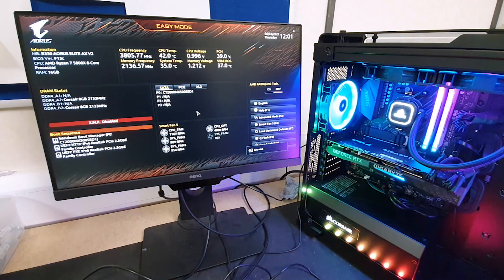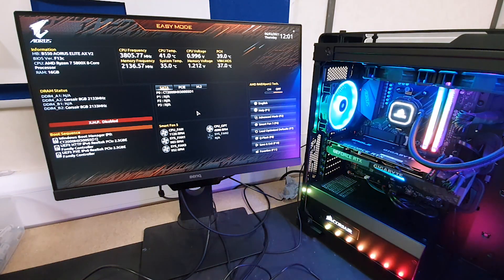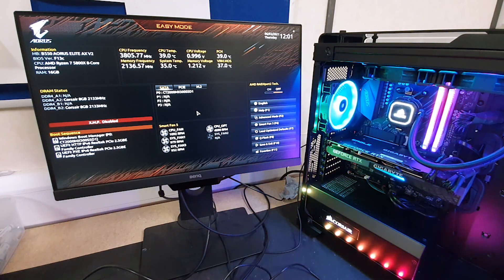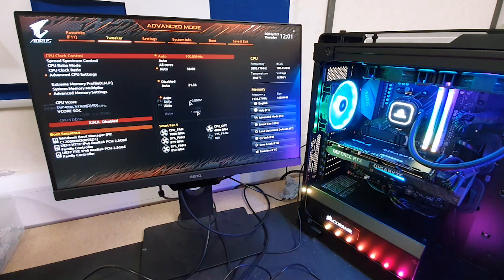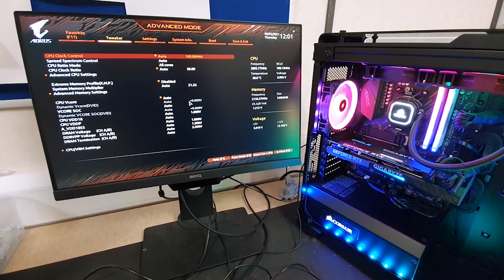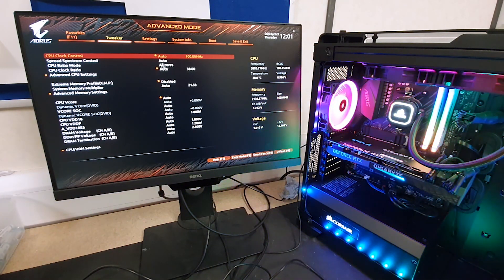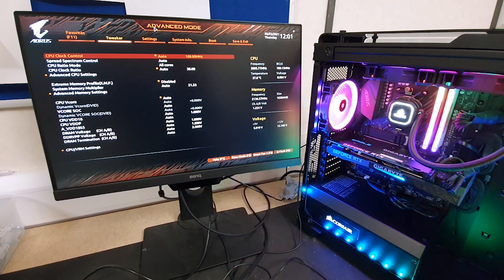We're in the BIOS here. What you might find on the Gigabyte BIOS screens is that sometimes you actually end up on this page here. Now this is advanced mode.